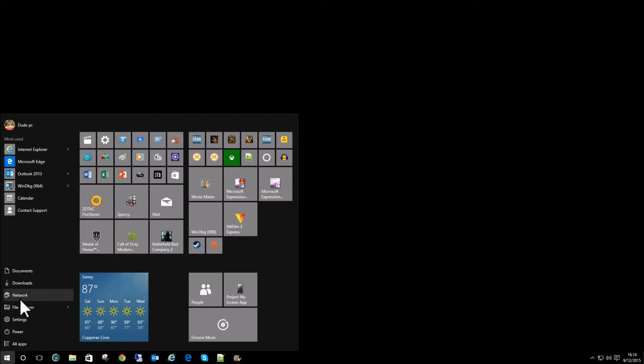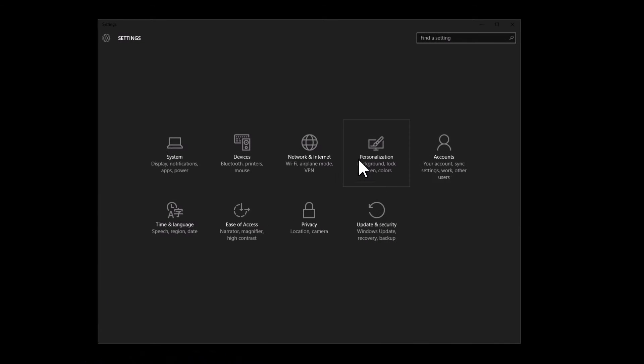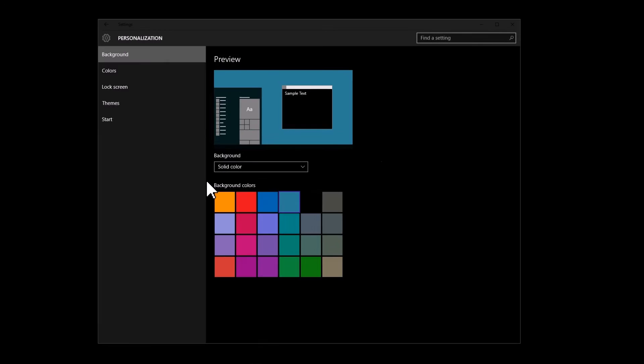Click your Windows button. Choose settings. Choose personalization.